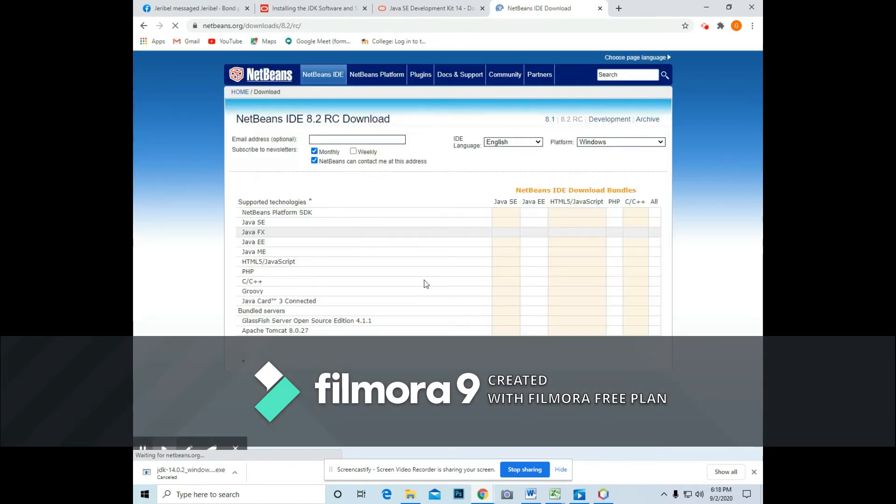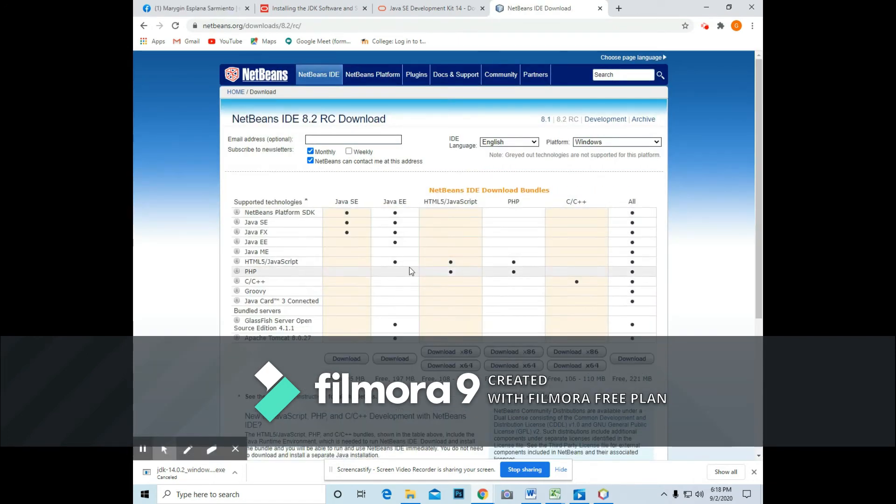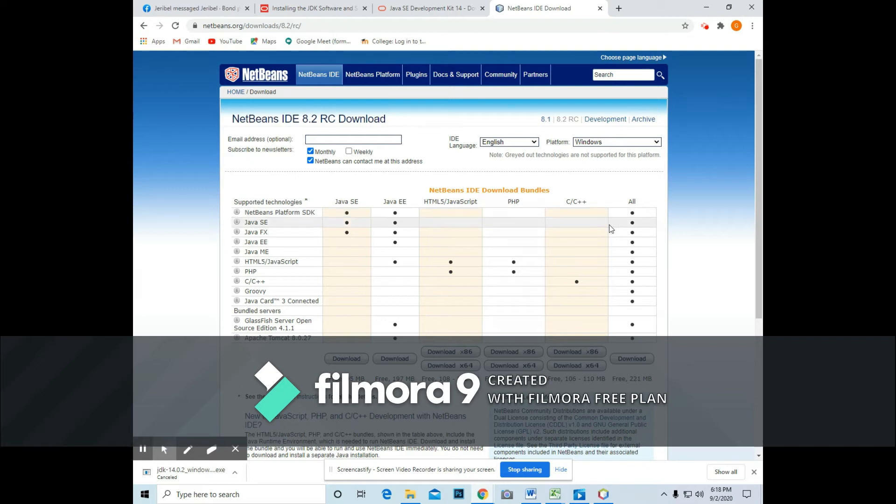And since I downloaded the latest version of JDK, I want to install the latest version of NetBeans. I will just click the download here.